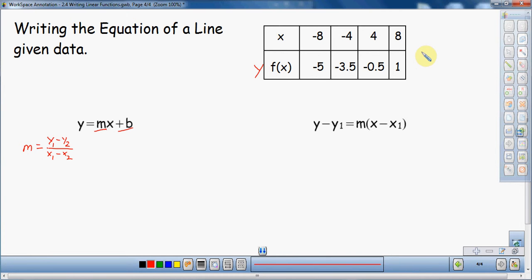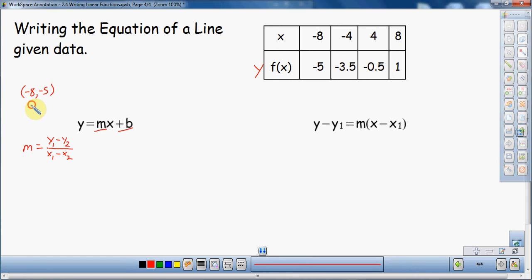So I have four points to choose from. Now, only choose points that are easy to work with. Notice here I've got decimals — decimals can sometimes be hard to work with. I want to try to make this as easy as possible for me, so I'm not going to use those two. I'm going to use negative eight, negative five and eight, one. Those are the two points I'm going to use. Let me write those two points up here for easy reference: negative eight, negative five and eight, one.